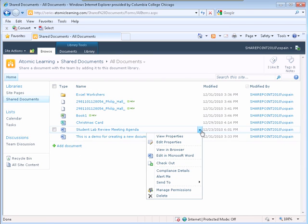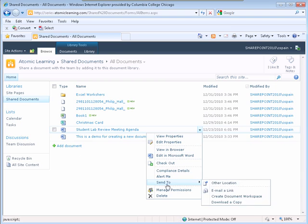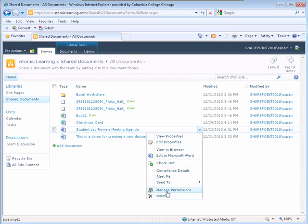View Properties, Edit Properties, View in Browser, Edit in Microsoft Word, Check Out, Compliance Details, Alert Me, Send to, Manage Permissions, and Delete.